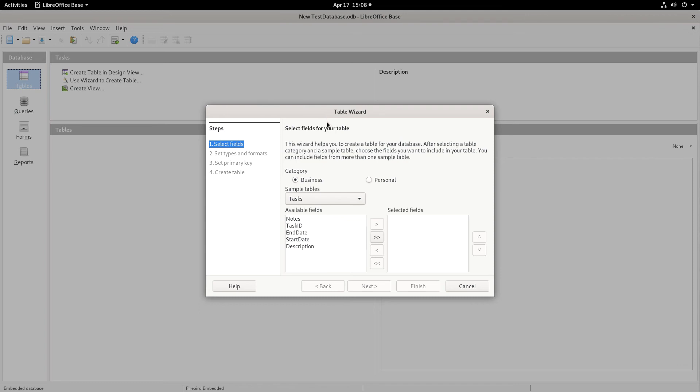Every day, OS College creates a video about a different LibreOffice application in a different operating system. Today, it was done in Fedora for Fedora Friday. To learn more about LibreOffice, visit the OS College website. You also can visit the LibreOffice website. Both are in the description for this video. Thank you for watching.